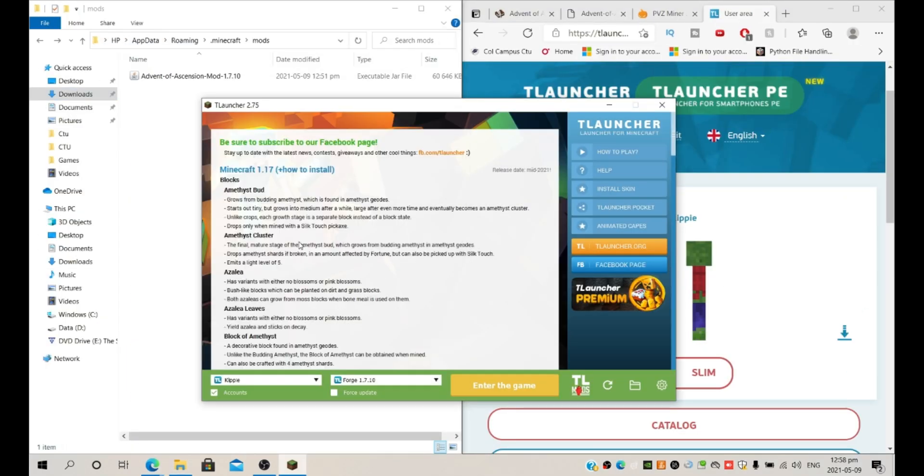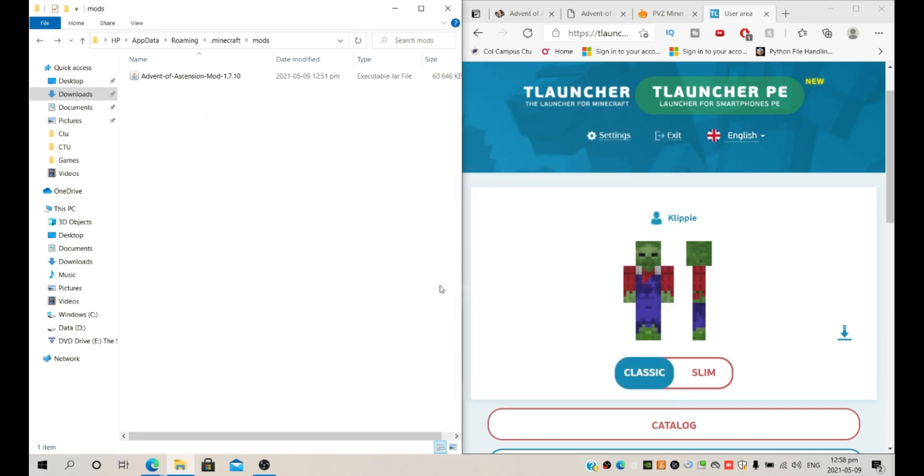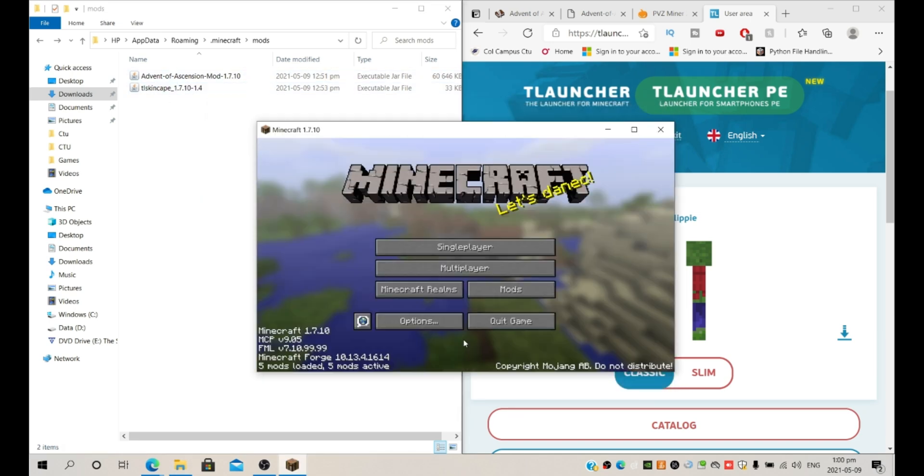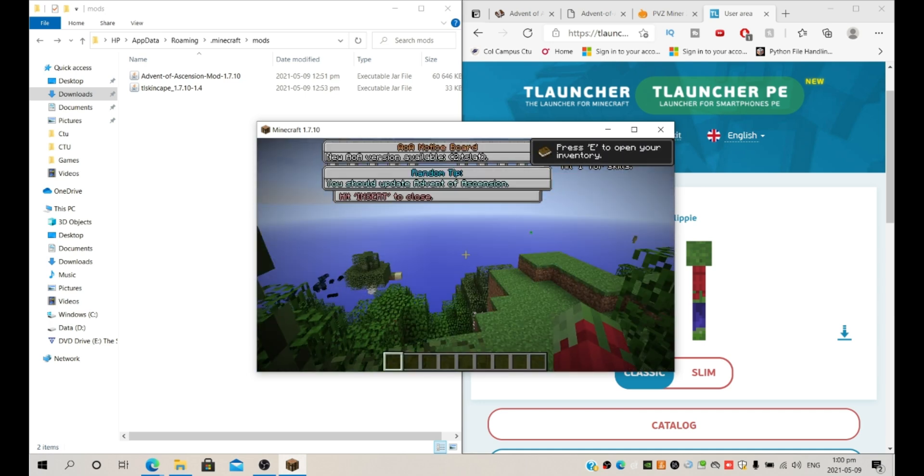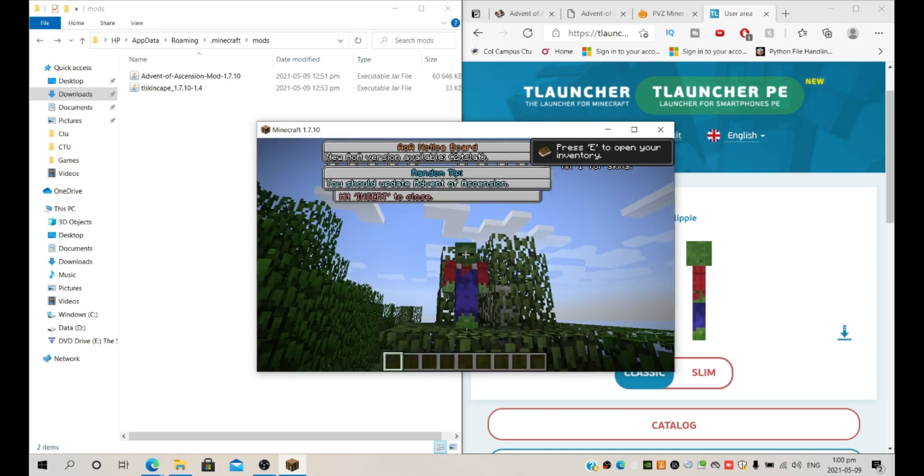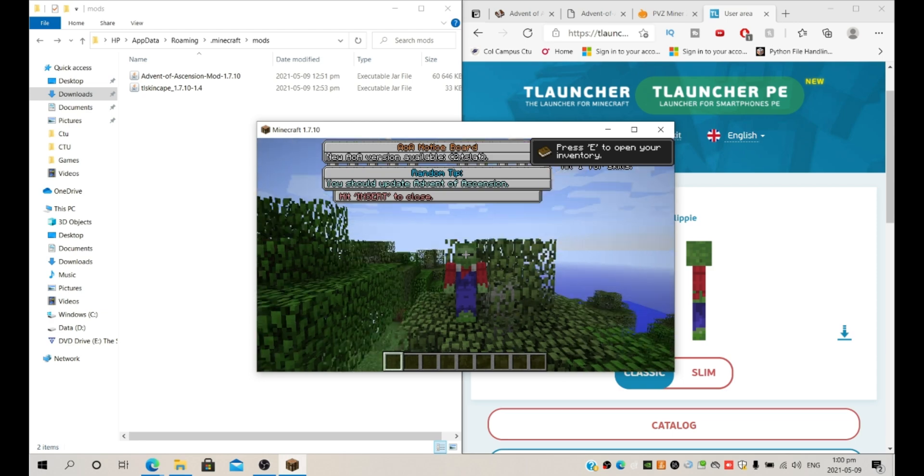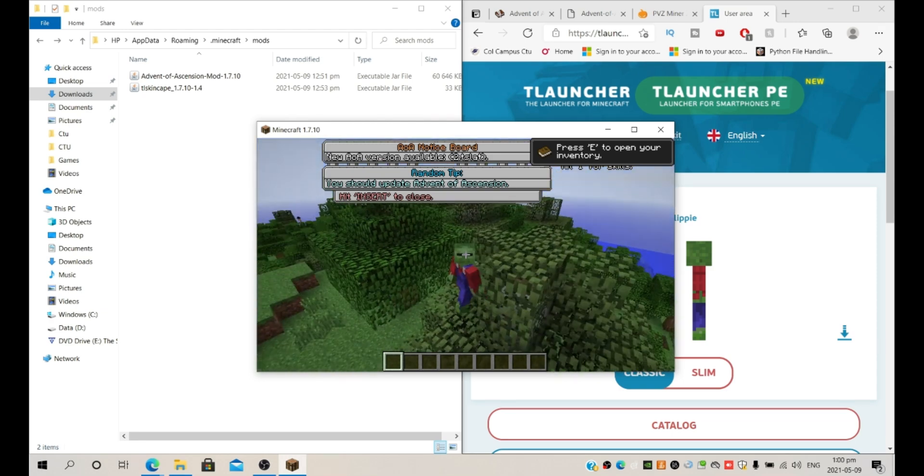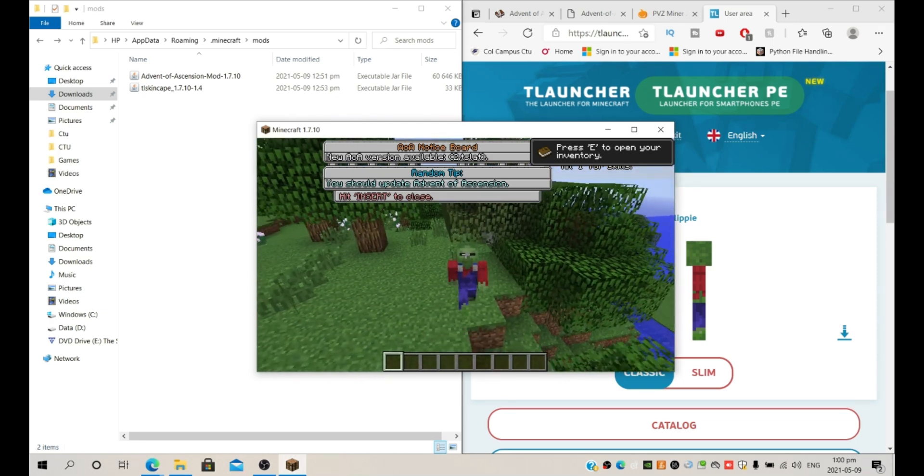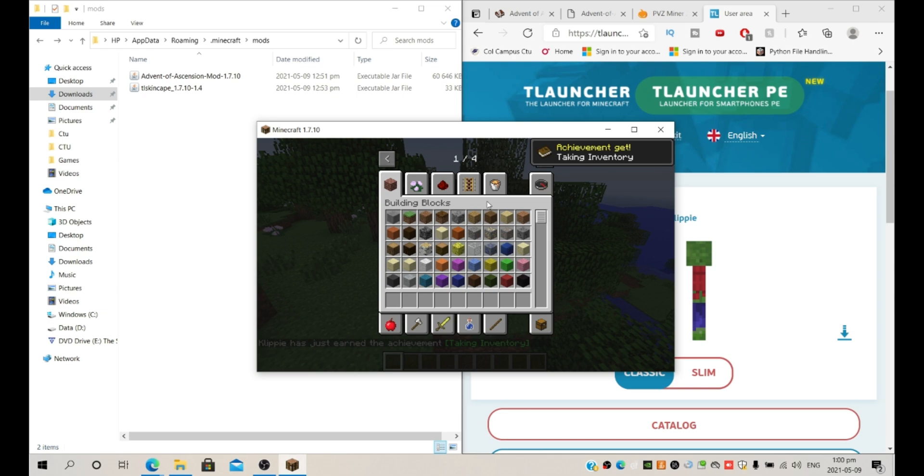Okay so as you can see we have Forge 1.7.10, we have the skin, we have the mod. Make sure it's Forge, make sure TL is in front, and let's say enter the game. And as you can see, Advent of Ascension, the mod that I installed over here. Now let's go, we are actually in our derpy skin we ever created, and we are also here with mods.